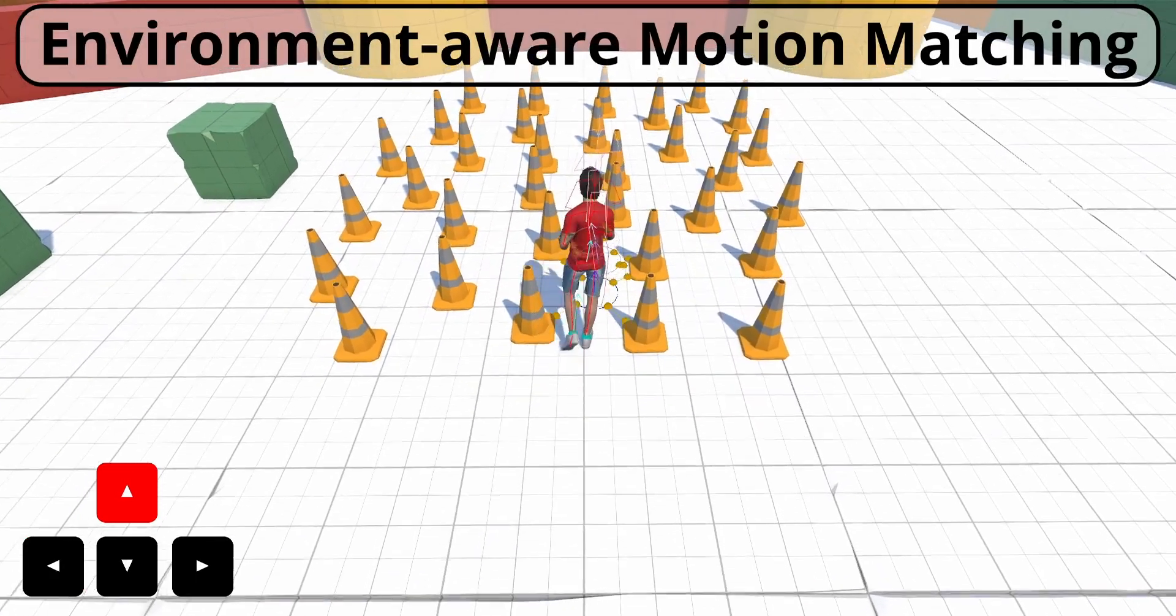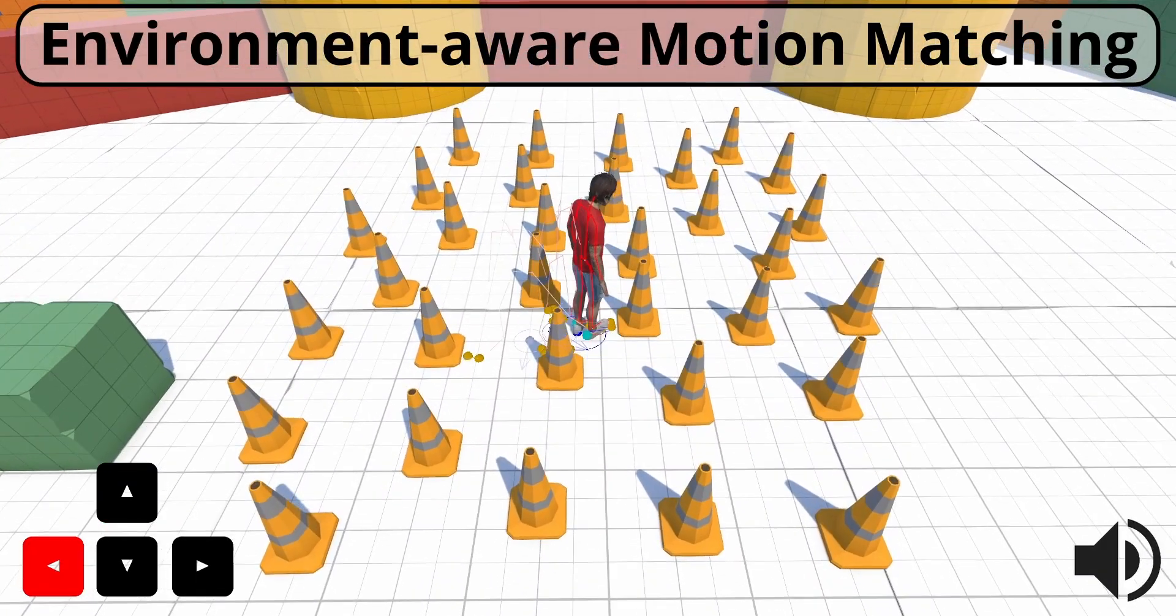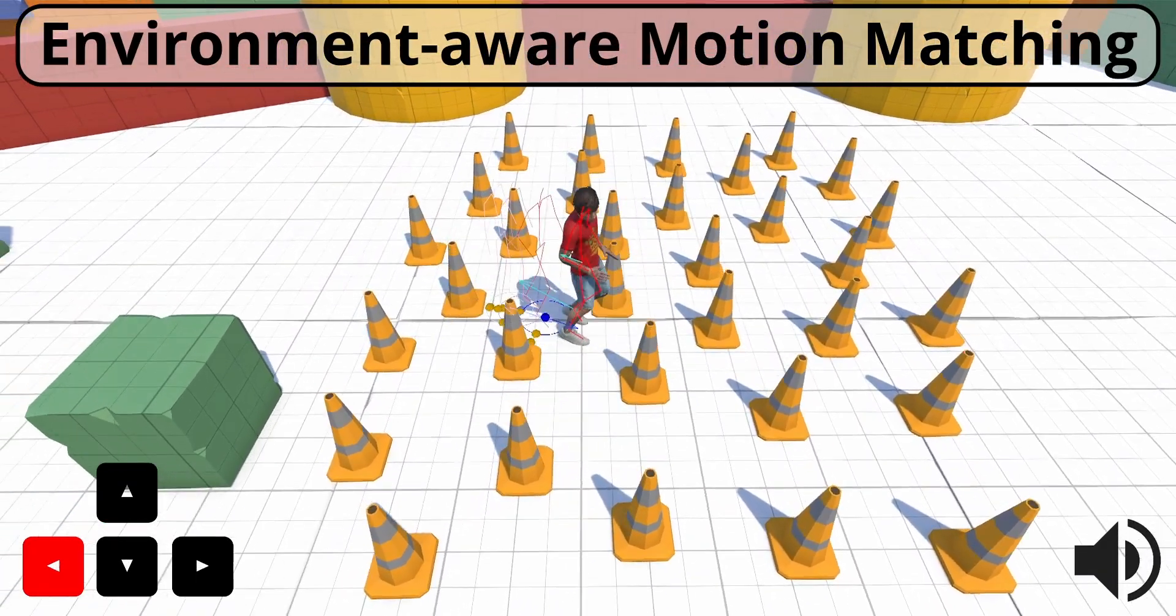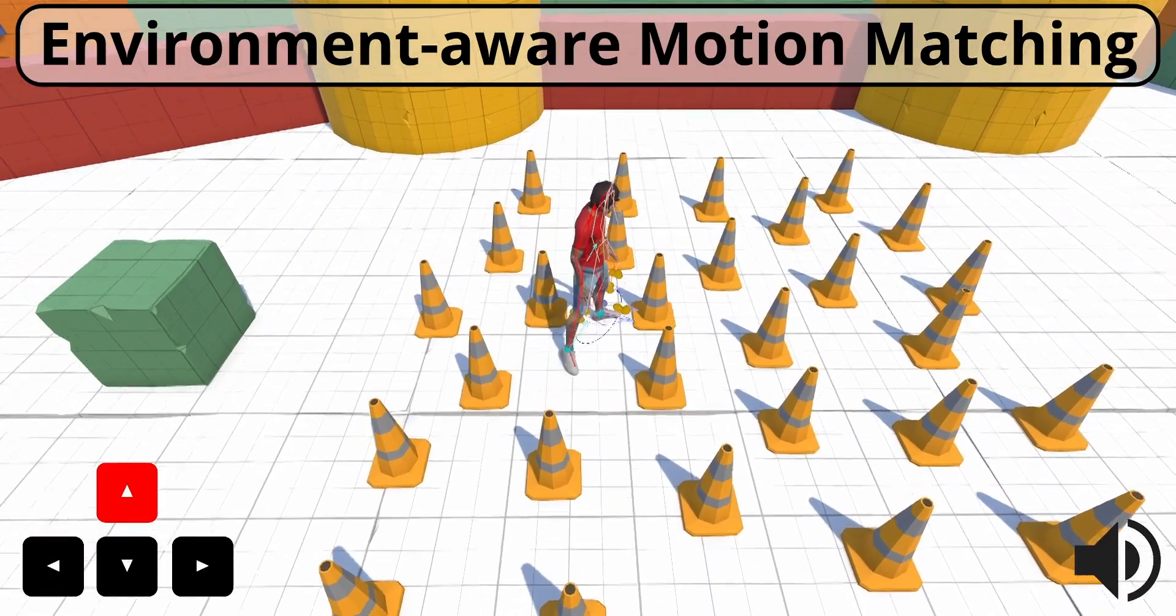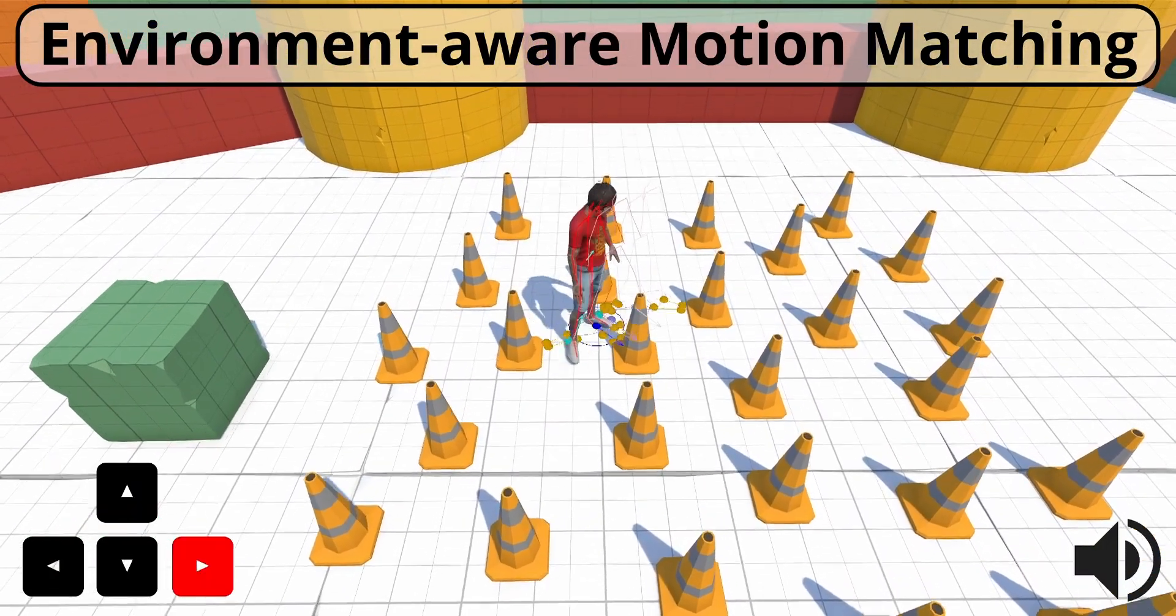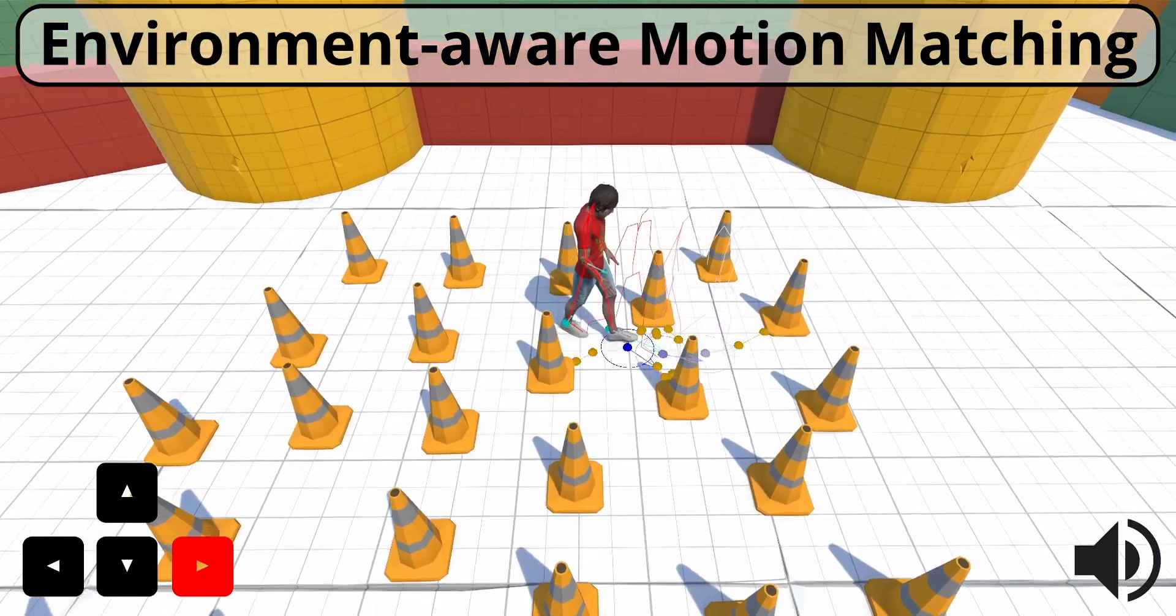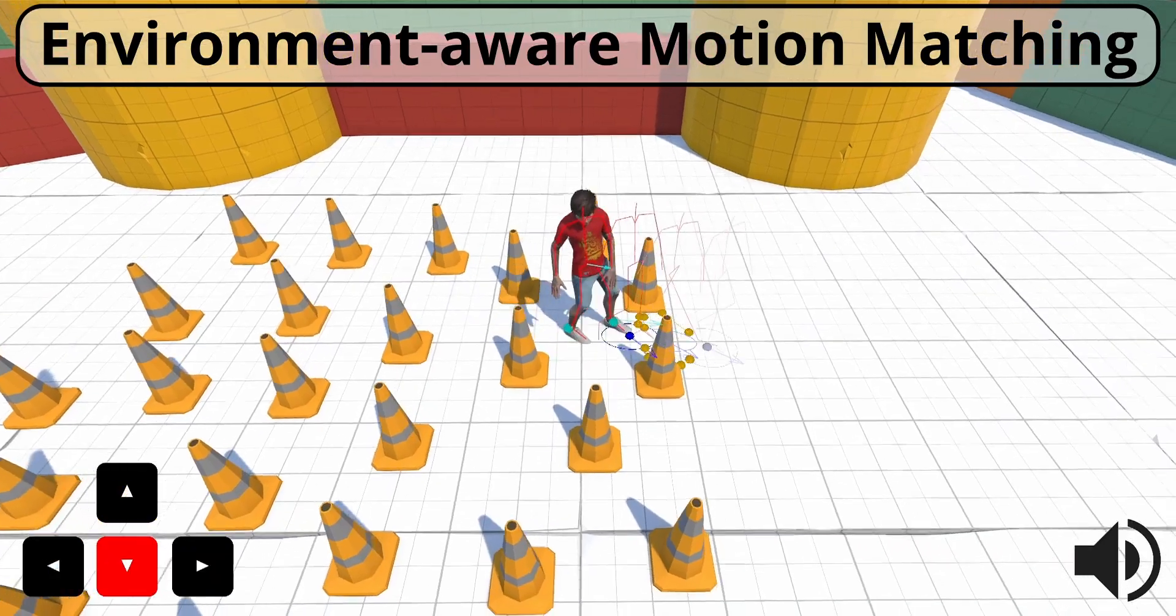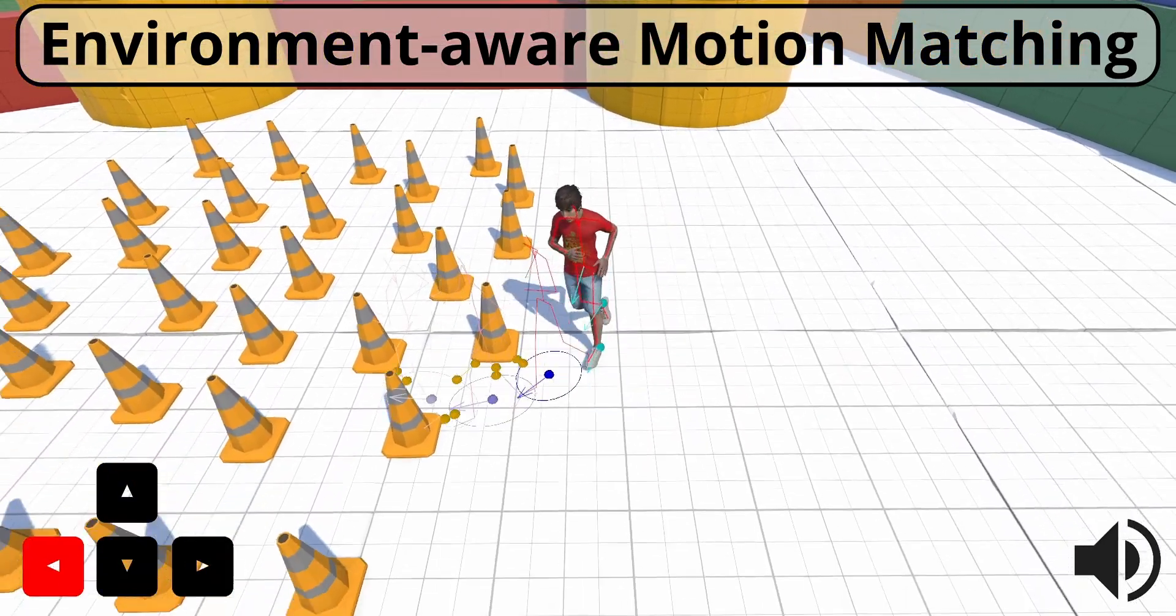We present Environment Aware Motion Matching, a novel, real-time system designed to dynamically animate the full body pose of a character in response to its surroundings, taking into account nearby dynamic obstacles and other agents.